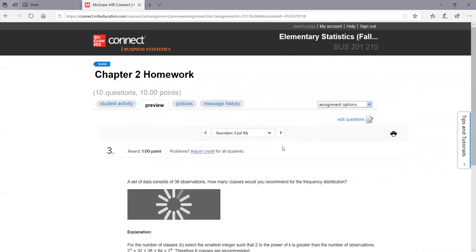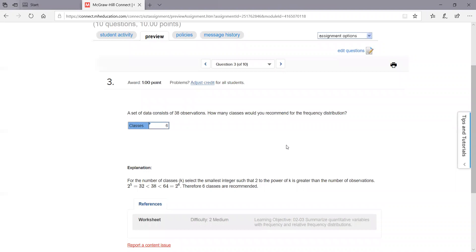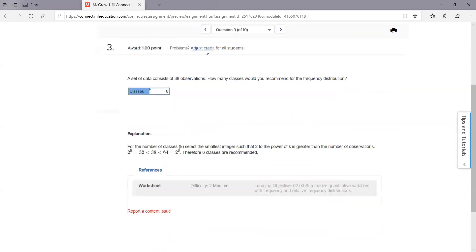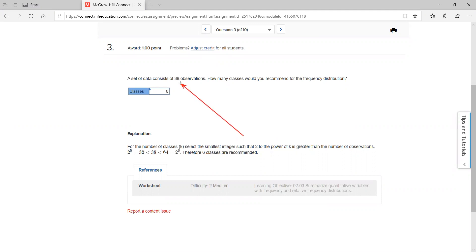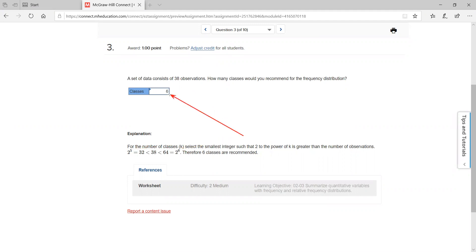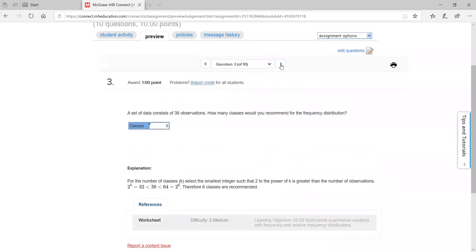Let's check out the third one. They want you to do an estimate of how many classes. Remember the formula: two to the power of k is greater than the number of observations. So if there are 38 observations, two to the five is 32, and two to the six gives you 64 — that's more than 38. So you'd use six as your estimate for the number of classes. I know this is very subjective, but plug in six on that one.